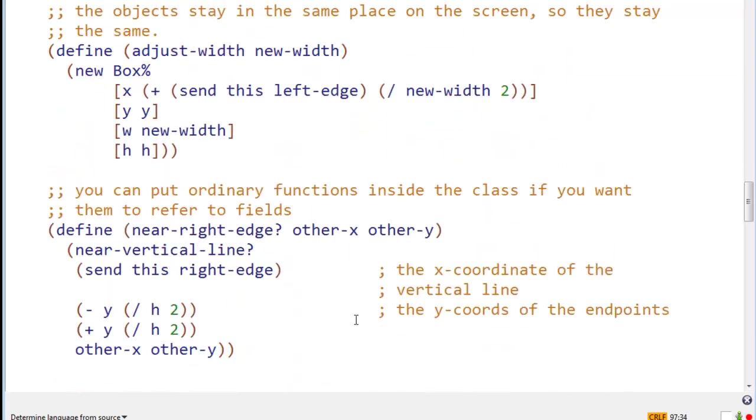And now we have some little help functions, which I put inside the class, which you can do. That determines whether this x, y is near the right edge.